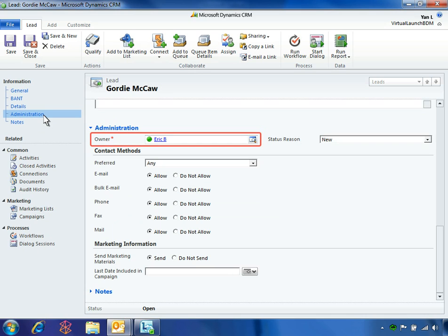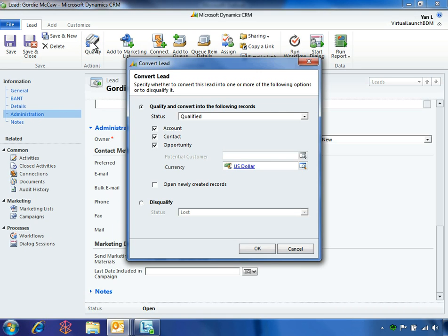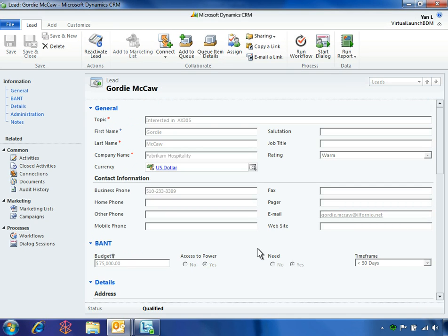Yen also sees that the owner has been updated to reflect Eric. All that is left for Yen to do is to qualify and convert the lead, which she does by clicking Qualify in the ribbon. And with just a few clicks, Yen qualifies the lead and creates separate account, contact, and opportunity records. Just like that, Yen has successfully completed the marketing cycle, generating leads and distributing them to her sales team for timely follow-up.